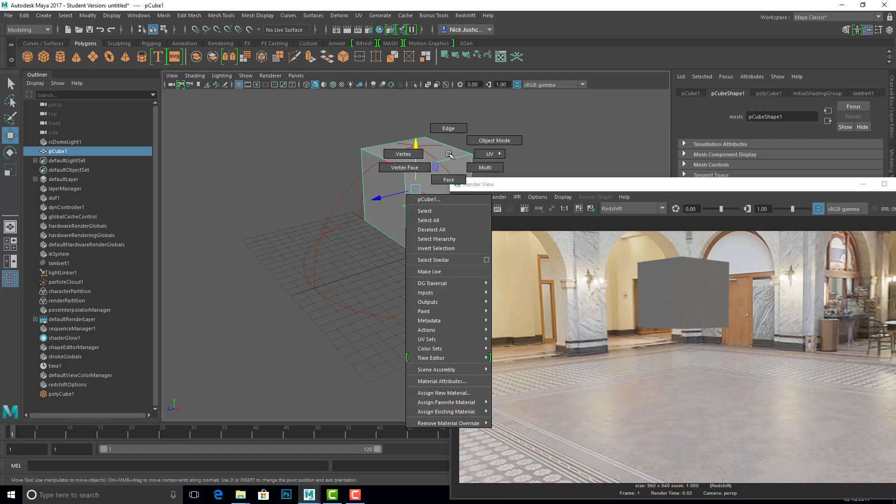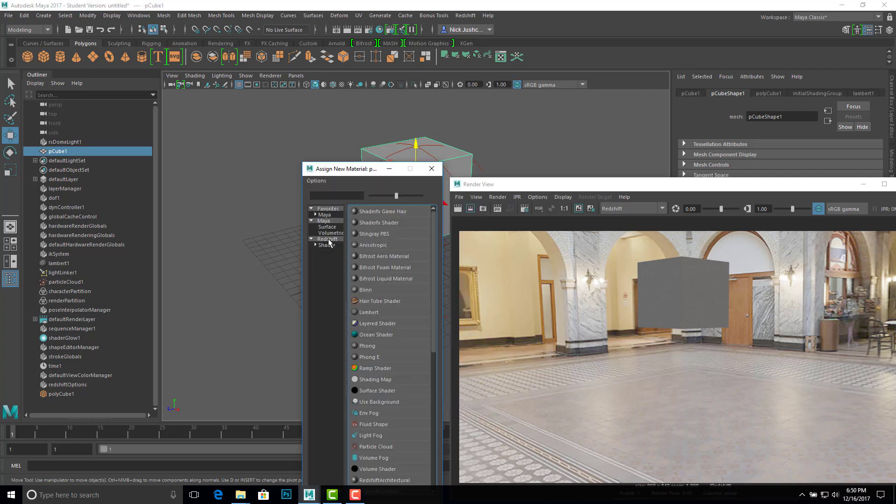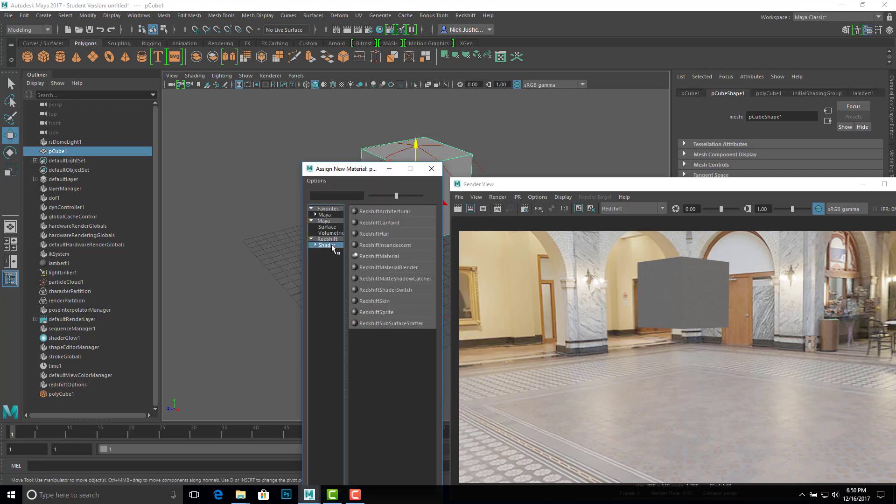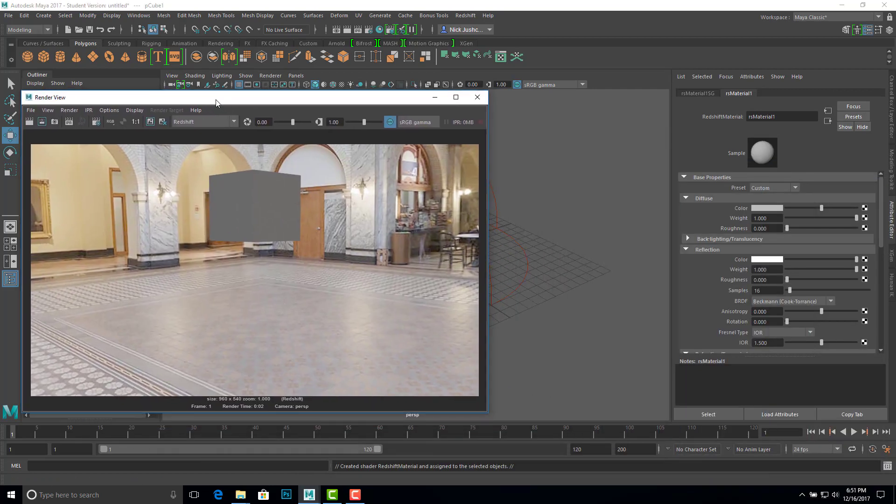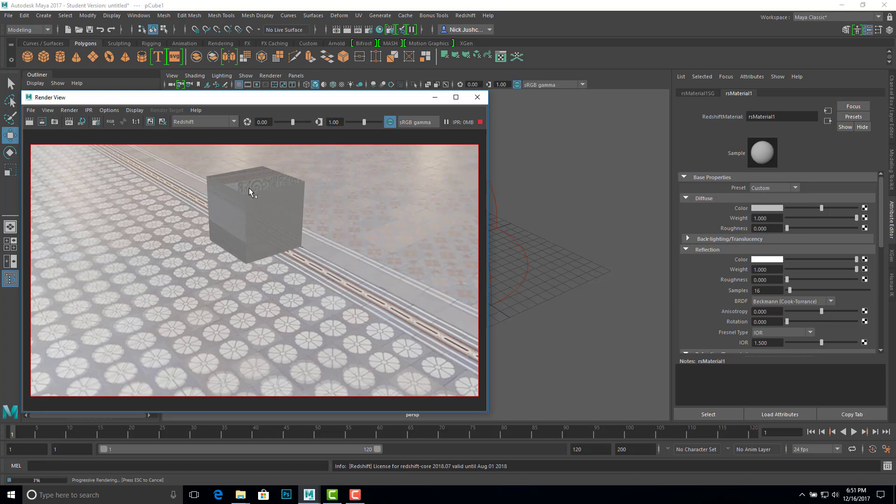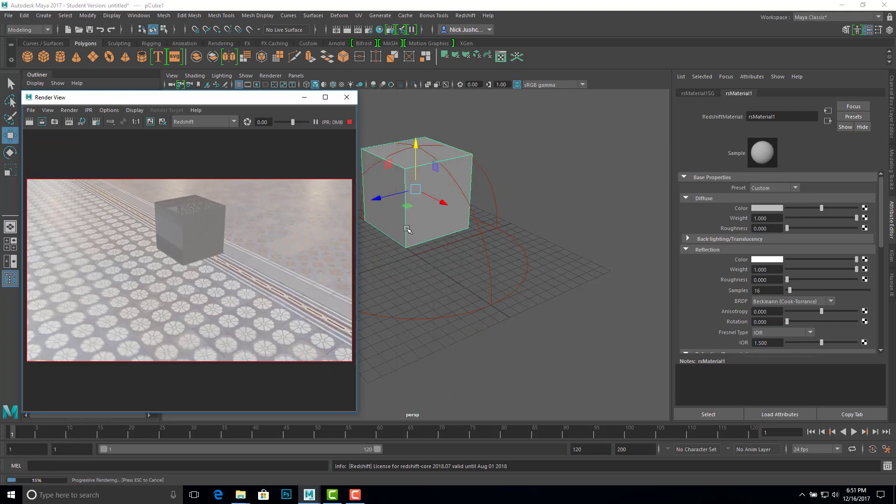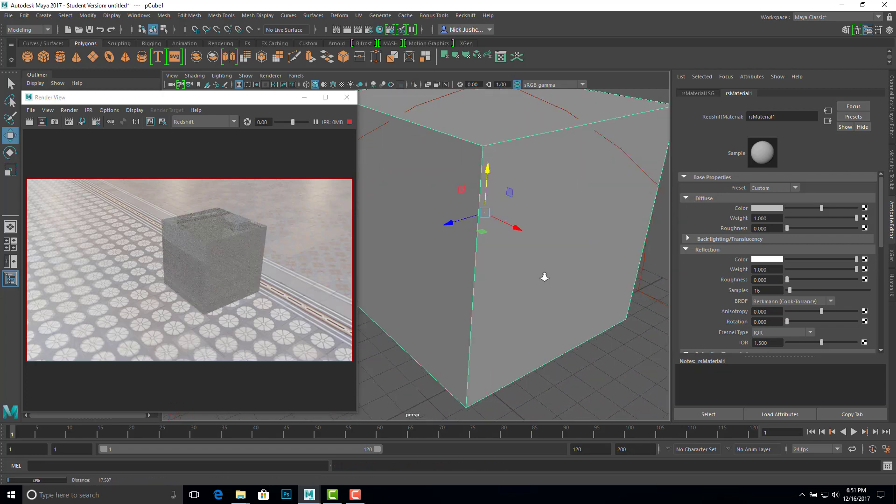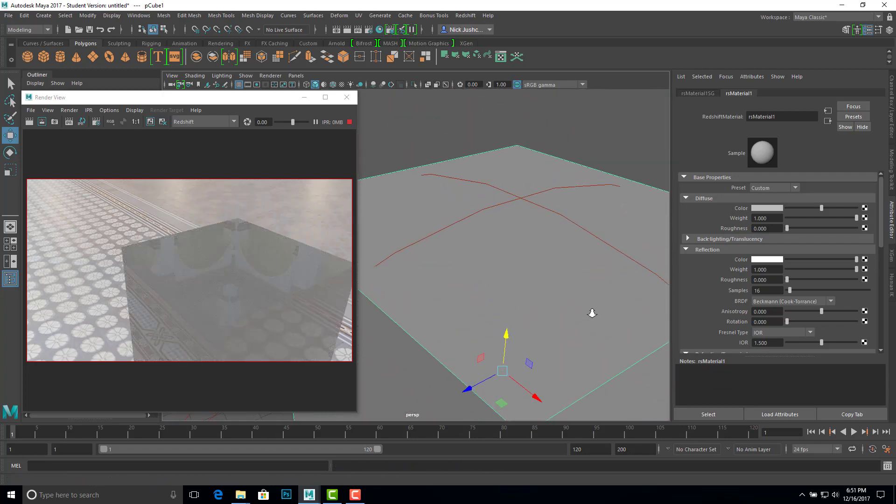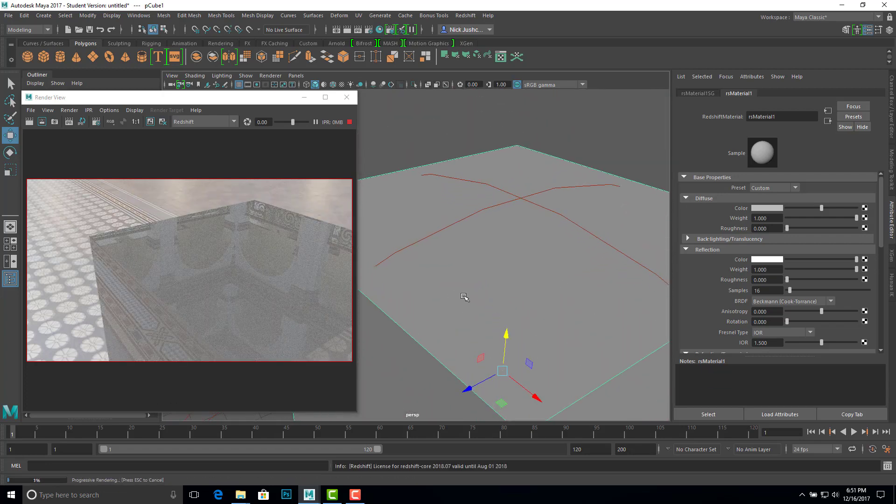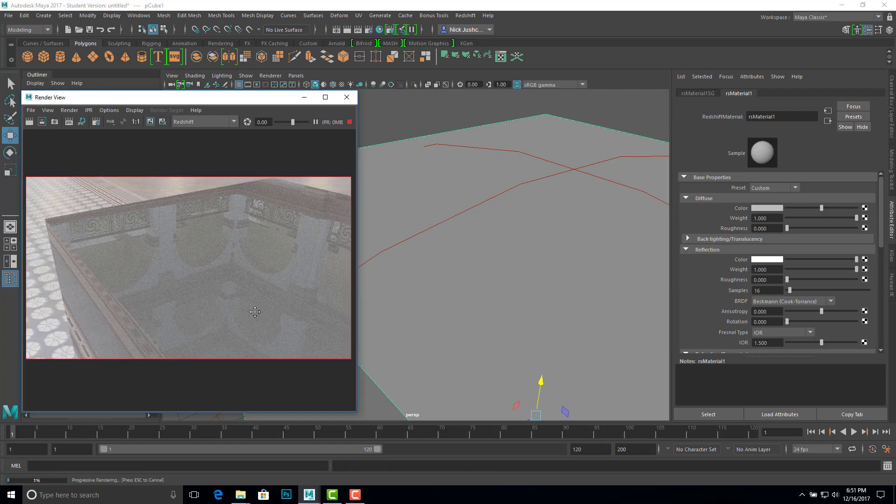Let's go ahead and create a Redshift material for this. Right click, assign new material. We'll choose a Redshift shader, and we'll use the Redshift material. And let's fire up IPR, so we can start seeing what's going on. And so of course right away you can see some reflection on here. So that's really shiny. Let's zoom in here. Alright, so now you can see the reflection on the surface of the cube.